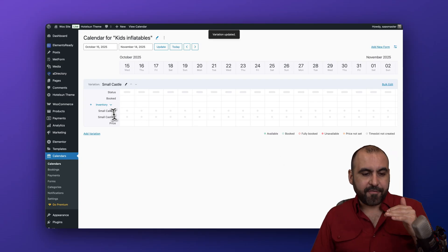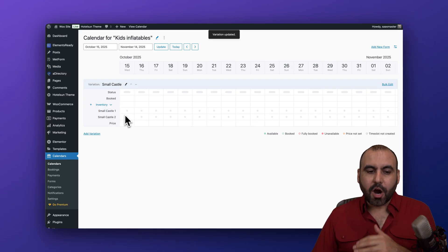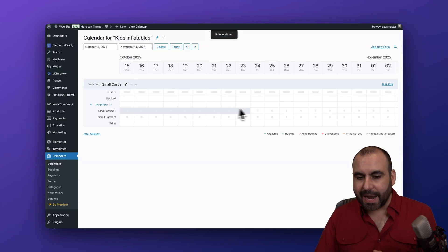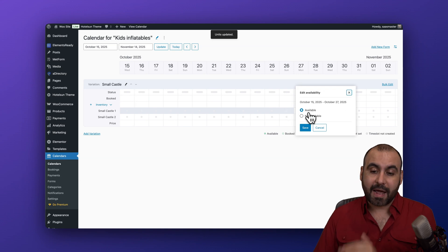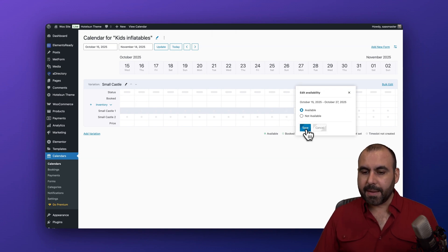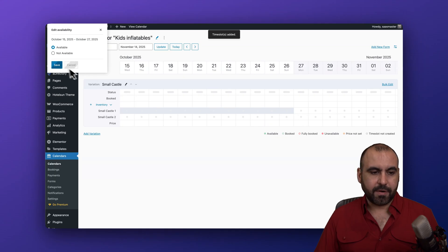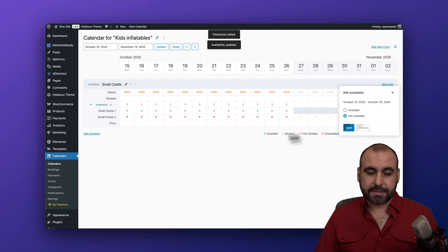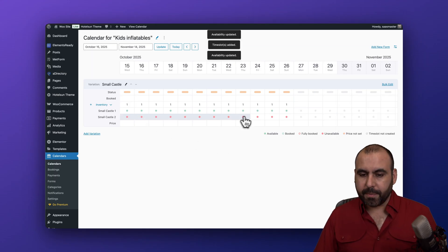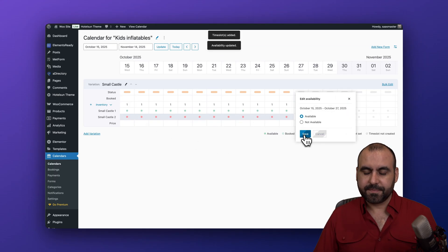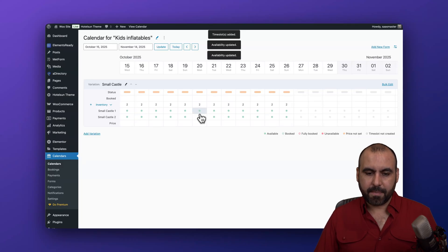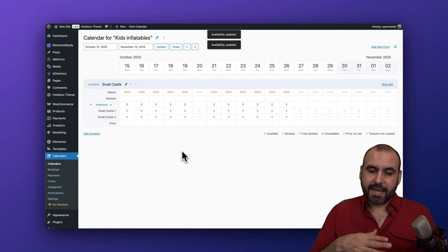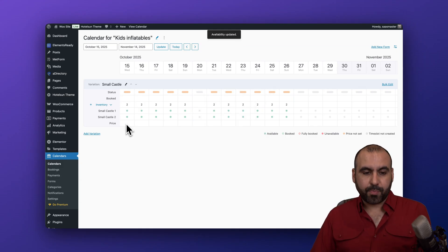Now I have my first booking type created with inventory: Castle One and Castle Two. Are they going to be available every day or different days? Up here there's a calendar where you can highlight dates as available or not available. I'll mark certain dates as not available for Castle One, and for Castle Two I'll set it as available most days but mark Monday as not available.